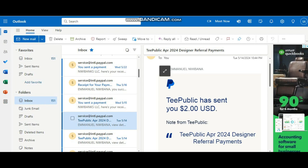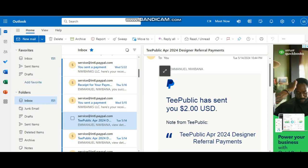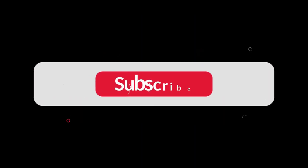I recommend you subscribe to the channel, hit the like button and let me know what you think about this video. Peace and God bless.